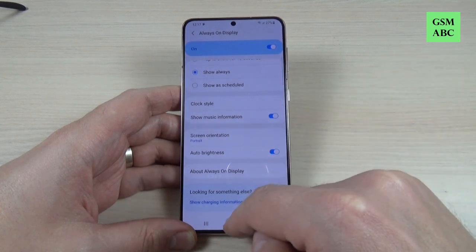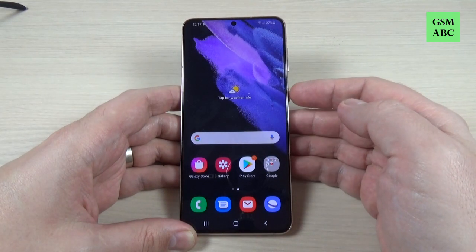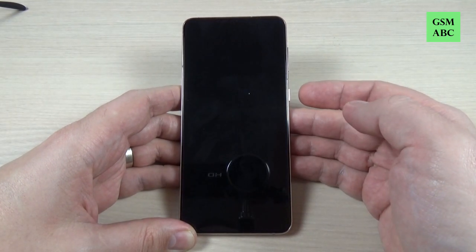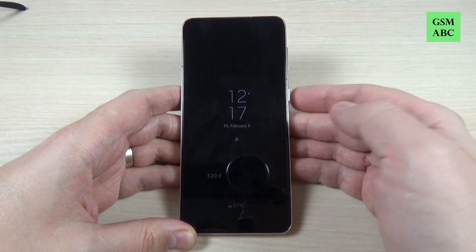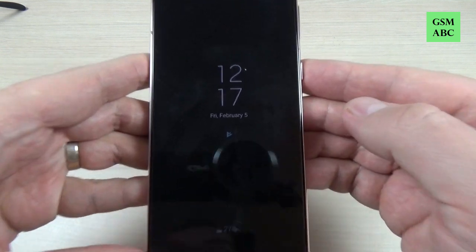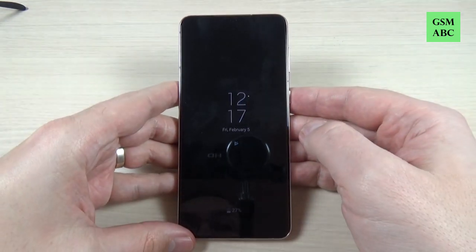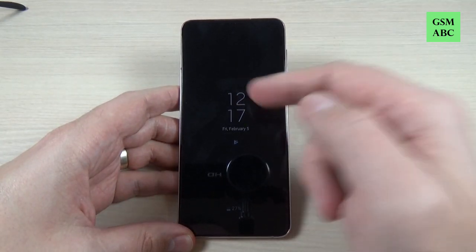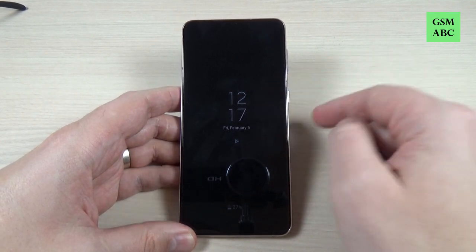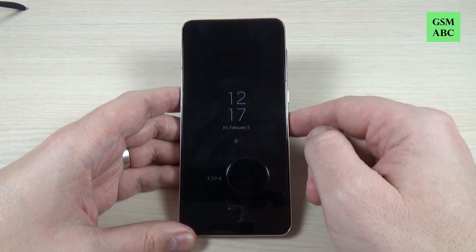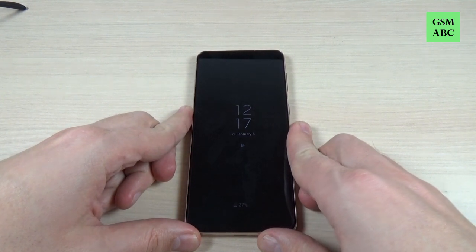Okay, now let's exit and lock the screen to see if everything is okay. As you can see it's working, and this is the clock style that I've chosen. So it is very easy.